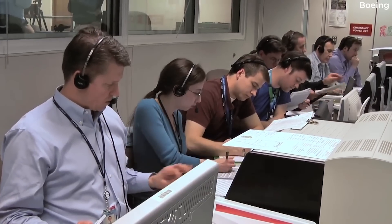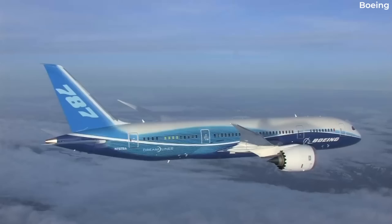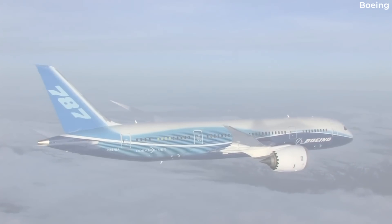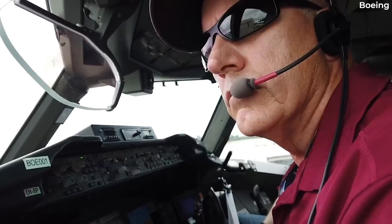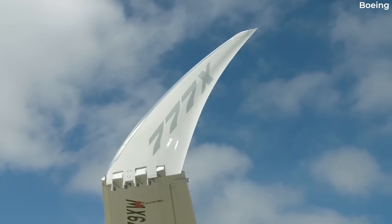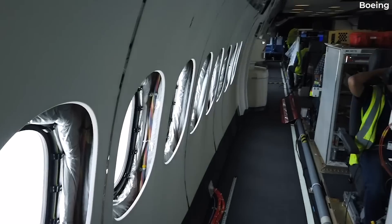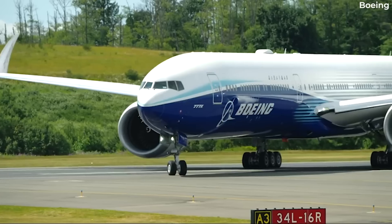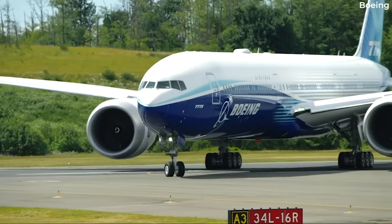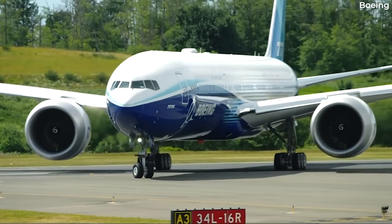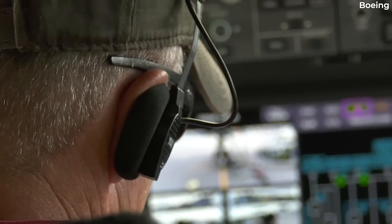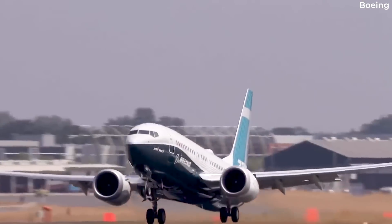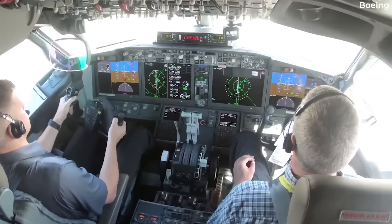Moreover, aviation authorities also regulate licensing of airports, pilots, flight dispatchers, air traffic controllers and maintenance engineers. A commercial airliner must be certified in the country it's manufactured and the countries it's intended to operate in.